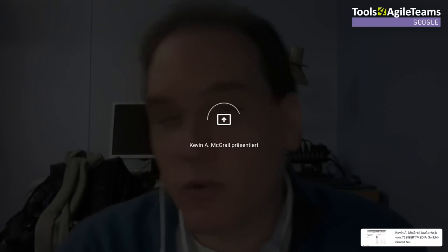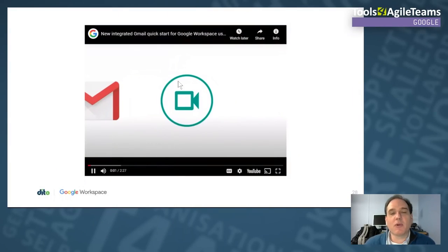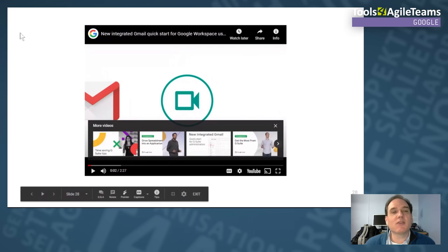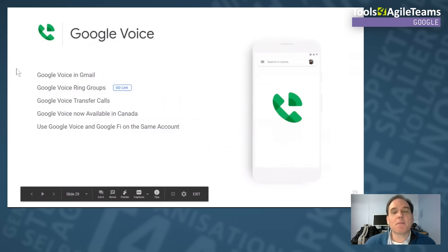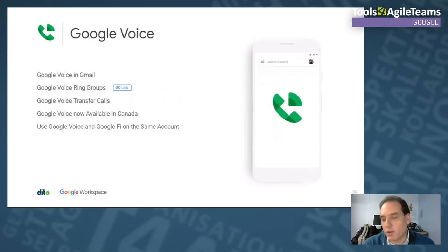The integrated Gmail works on mobile as well. It caused some confusion because people would try to join a Google Meet and Gmail would launch instead — that's due to the integration. You can find the video in the chat if you want to learn more.